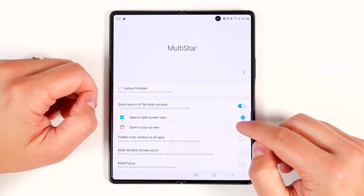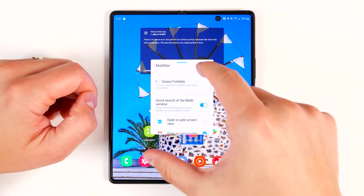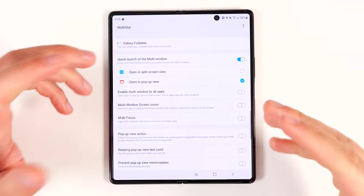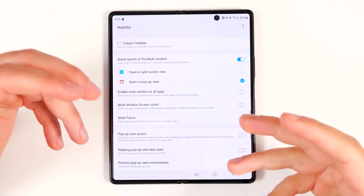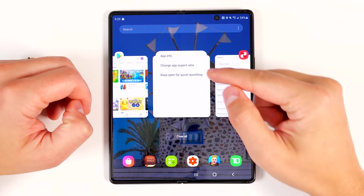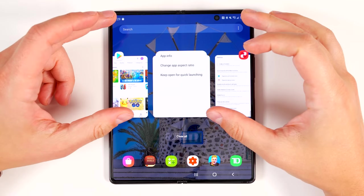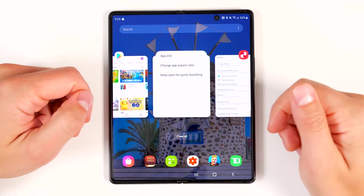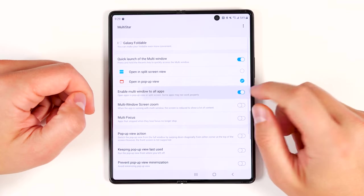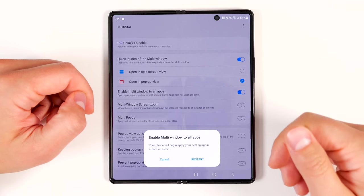The 'Enable multi-window to all apps' feature is extremely important for anyone who watches a lot of Netflix, because by default Netflix will not let you open it in pop-up view or multi-window. So if you want to have Netflix open while also doing something else on your Fold 2, you can't do that by default. But if you turn this feature on and restart your phone, you will be able to open Netflix in multi-window.